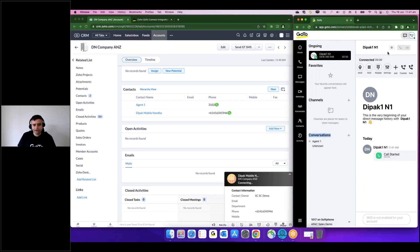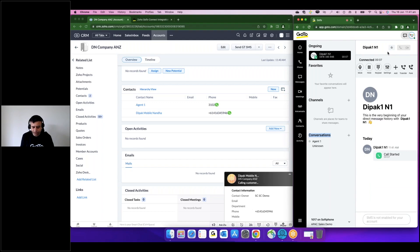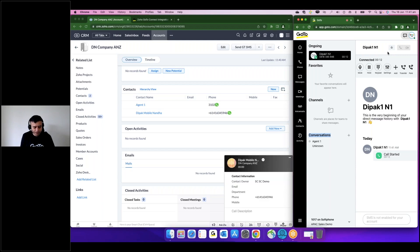Okay, and once I accept that, it will actually do a dial out. I'll accept that call on my mobile. So once the call is established...